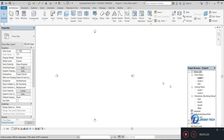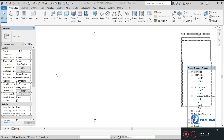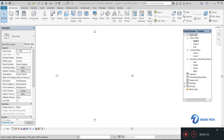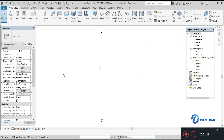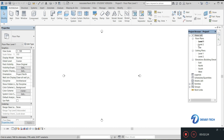Our Revit window has been opened. Here is our Properties browser and here is our Project browser. When you are going to start any Revit project, the first and foremost step is you have to create different kinds of levels. Creating levels is Step 1 of your 3D modeling.